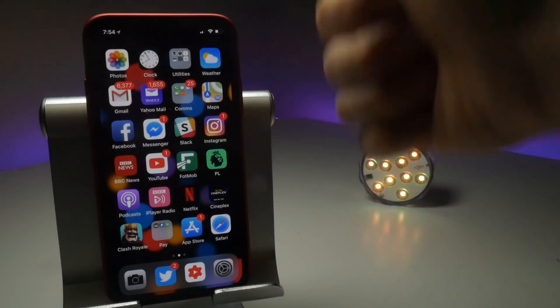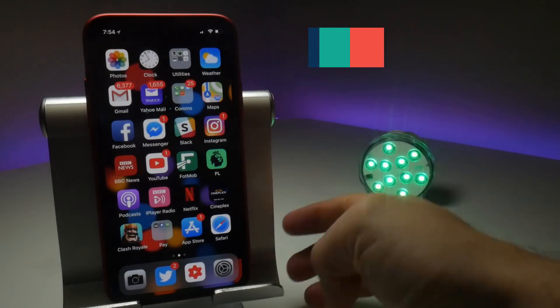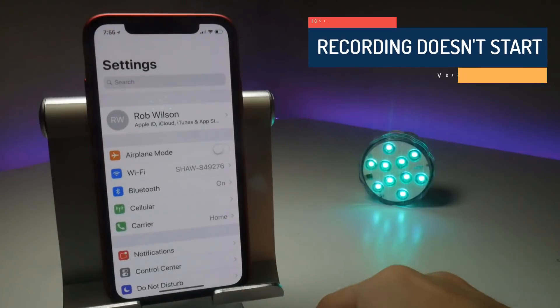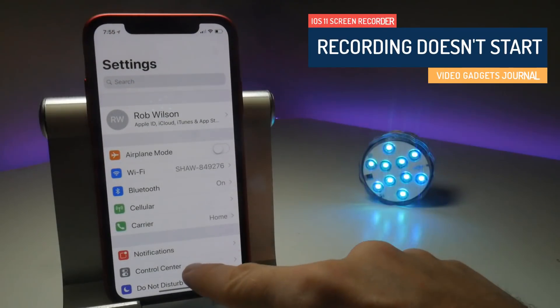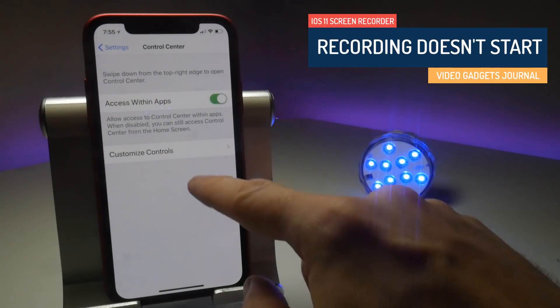Welcome folks to the Video Gadgets Journal. If this is your first time here, my mission on this channel is to help you screen record your iPhone and iPad screens and share them with the world.